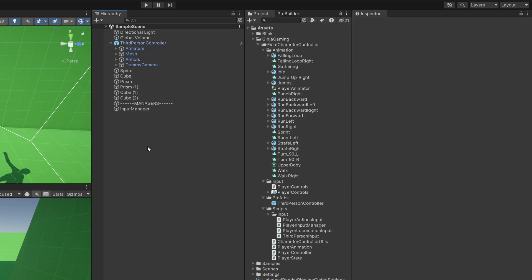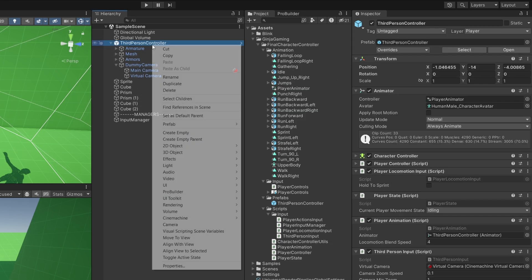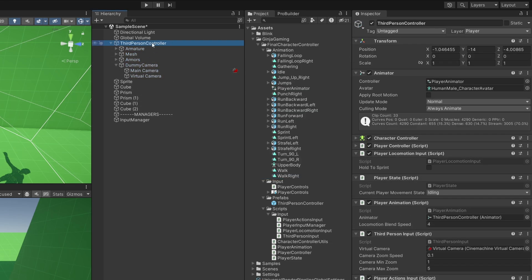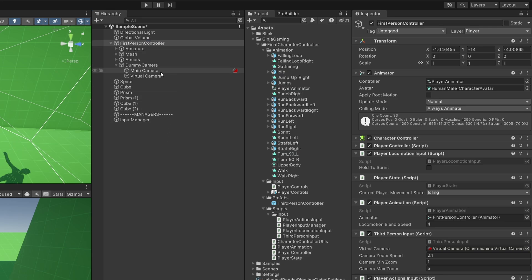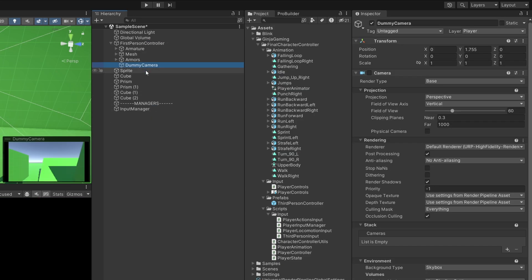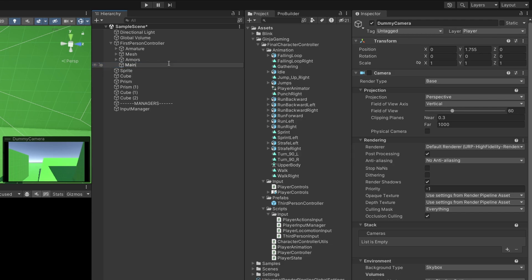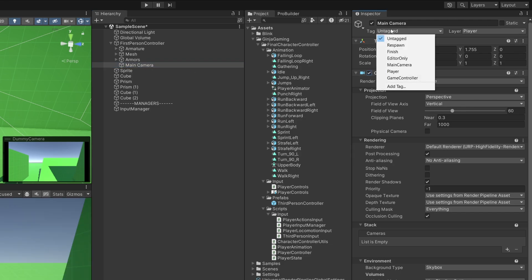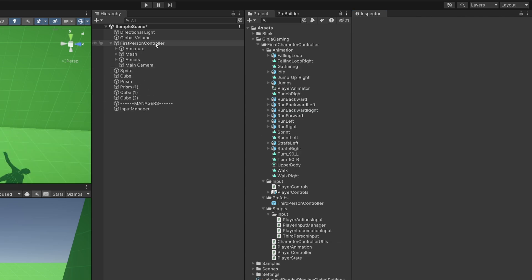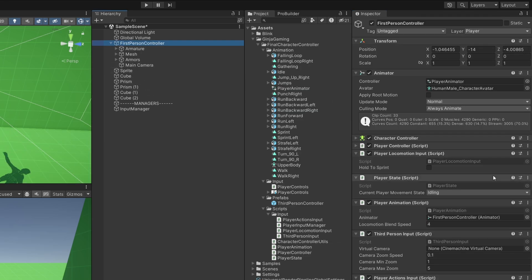This should be finalized now. And then next, unpack the prefab completely, rename it to first person controller. And then we can go ahead and delete the main and virtual cameras, rename dummy camera to main camera, and then check the camera box in audio listeners so that both of those are back on now. And the last thing is set the tag back to main camera.